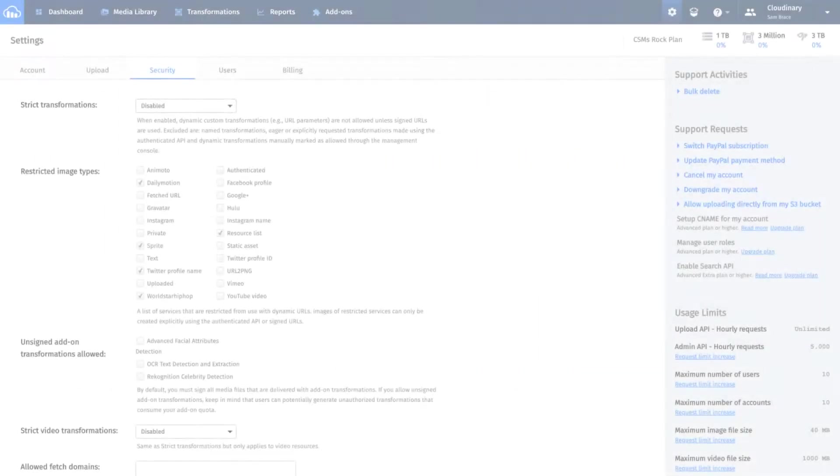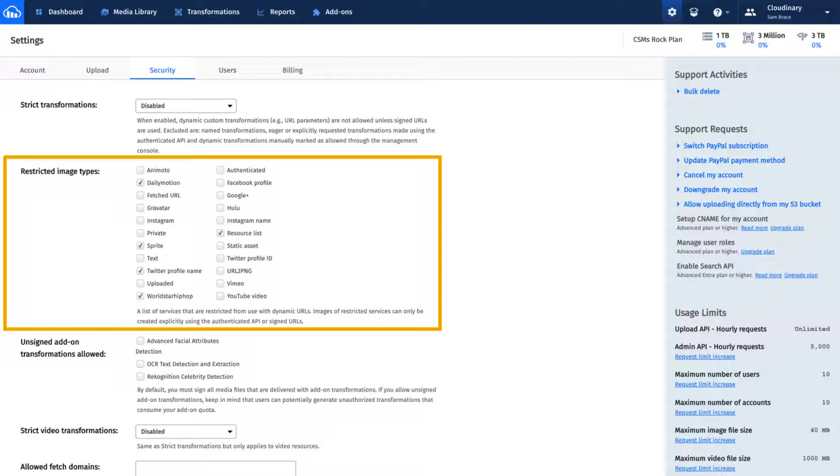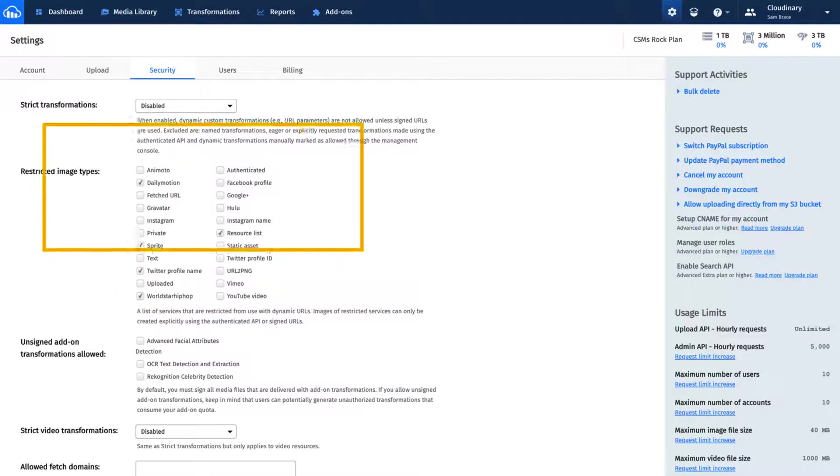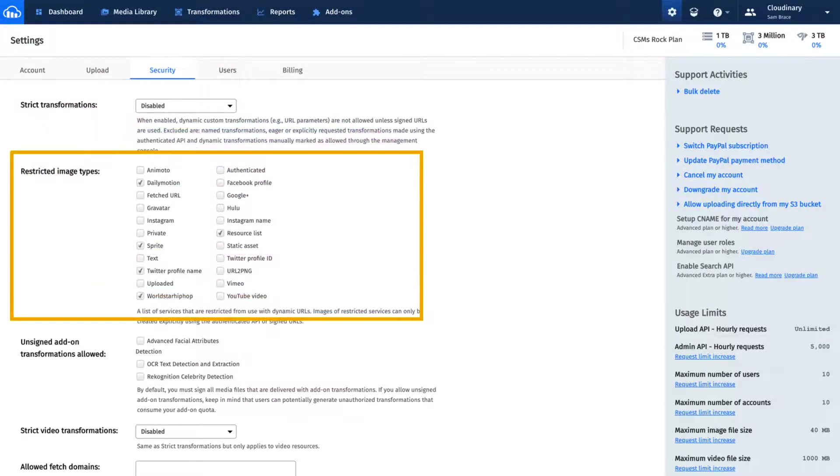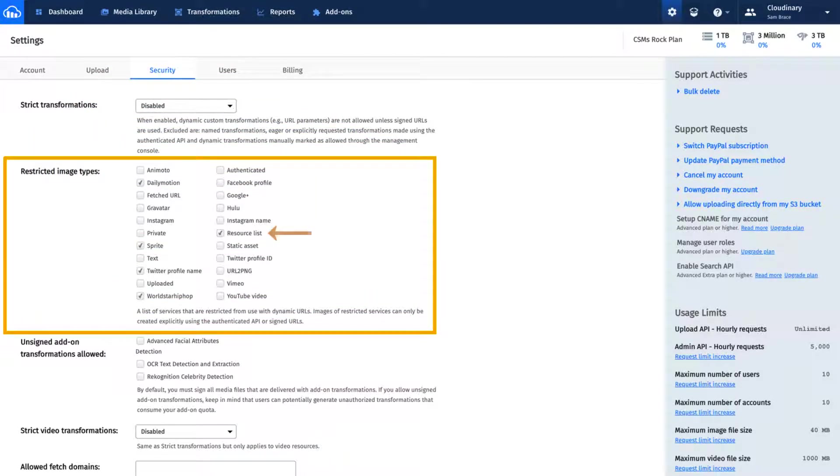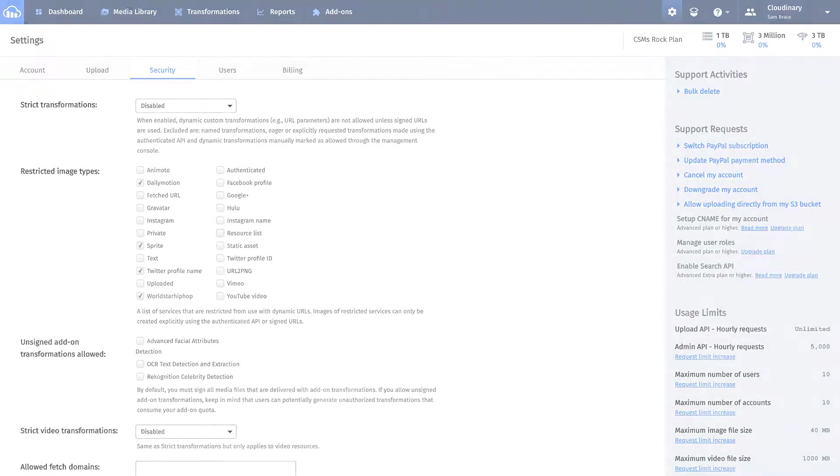Product Gallery needs access to client-side resource lists in order to display your account's assets. By default, this delivery type is restricted in your Cloudinary account. So, go to the security section of your console's settings, then scroll to the restricted image types portion of the page, then verify that the resource list checkbox is not selected.